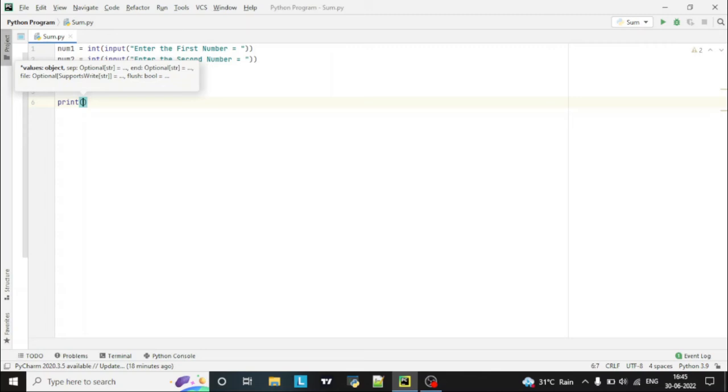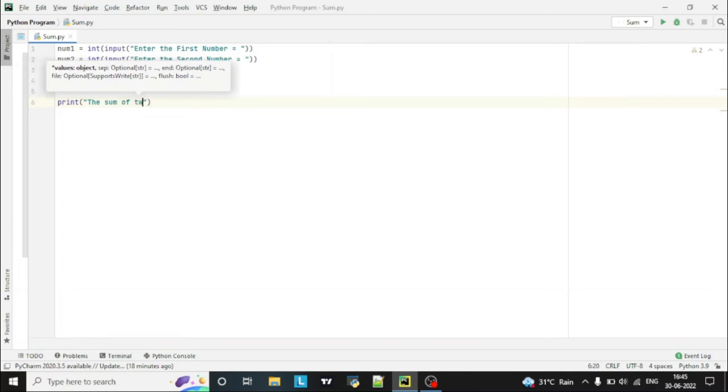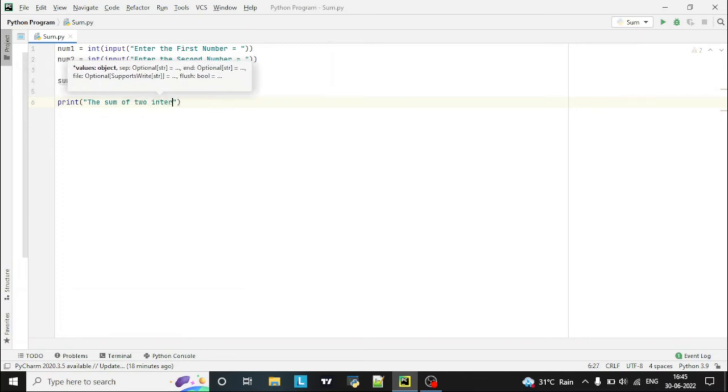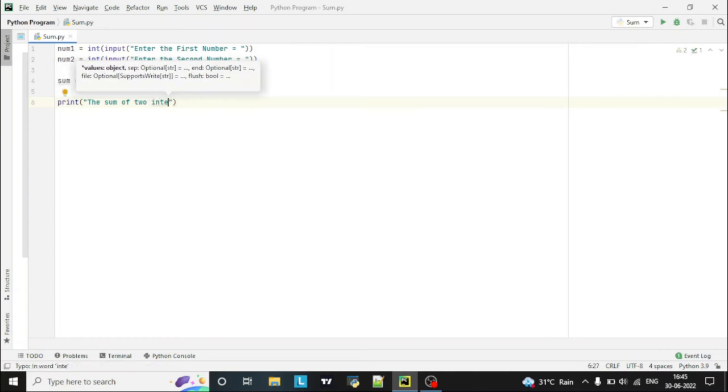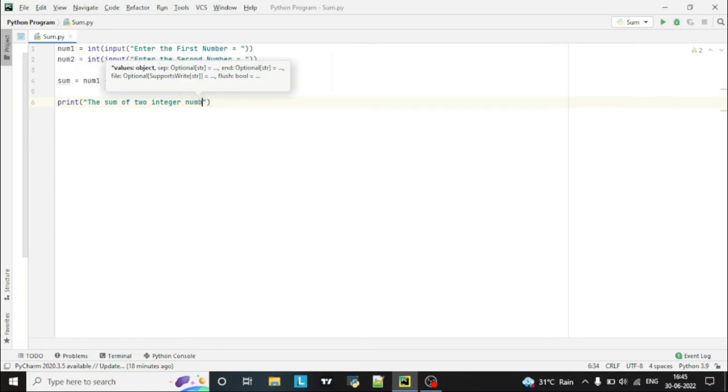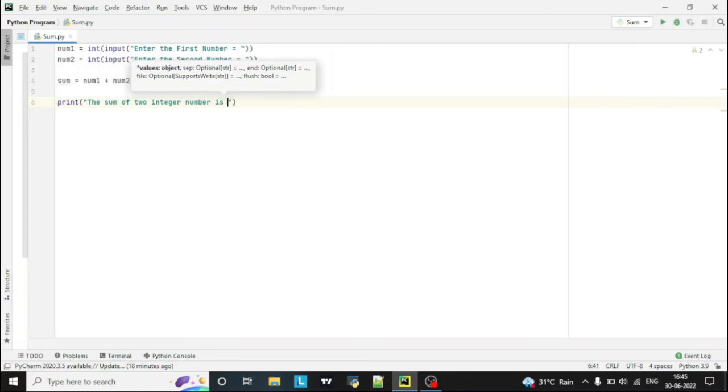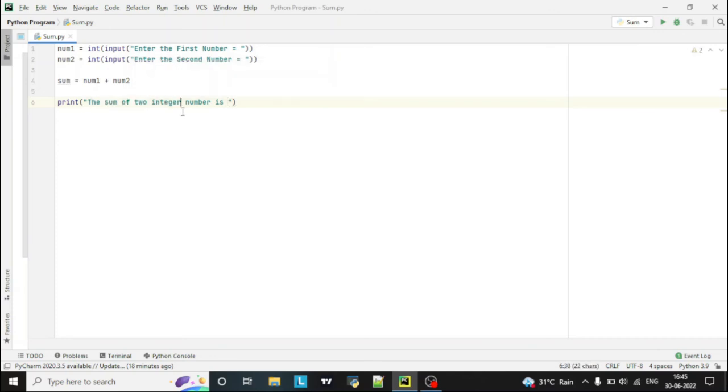is a function which will print on the console. So here we can mention: the sum of two integer numbers. This text will show to the user on console. So the sum of two integer